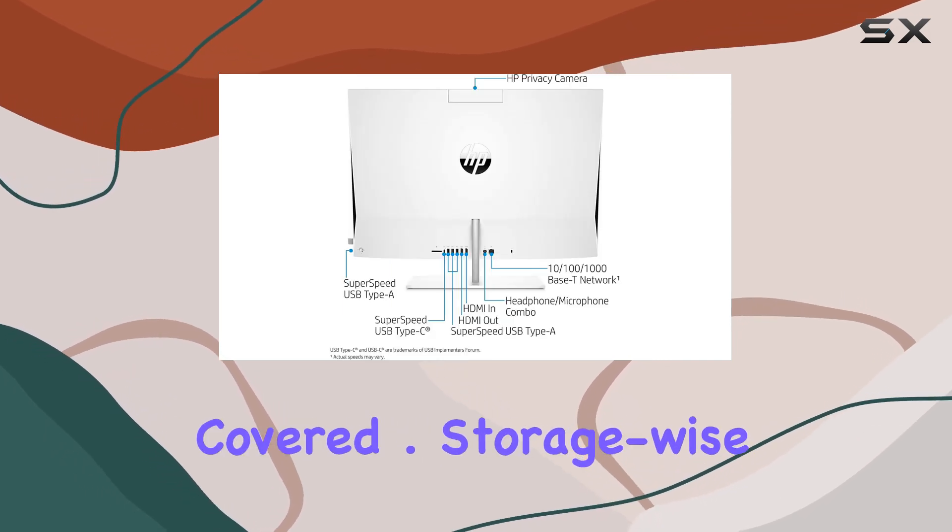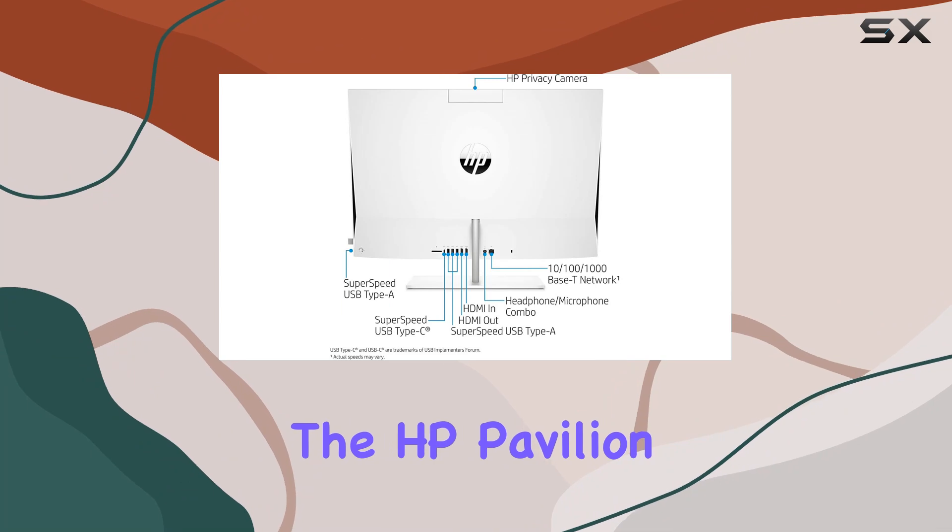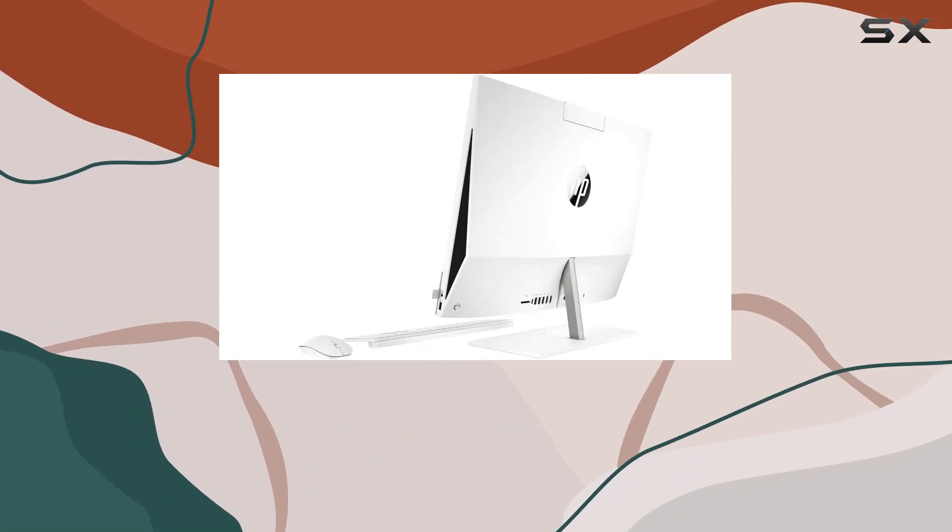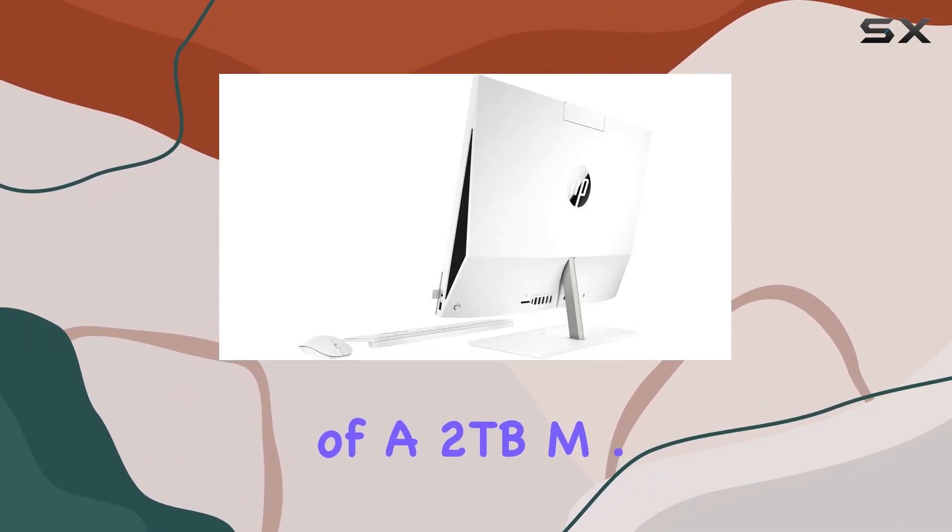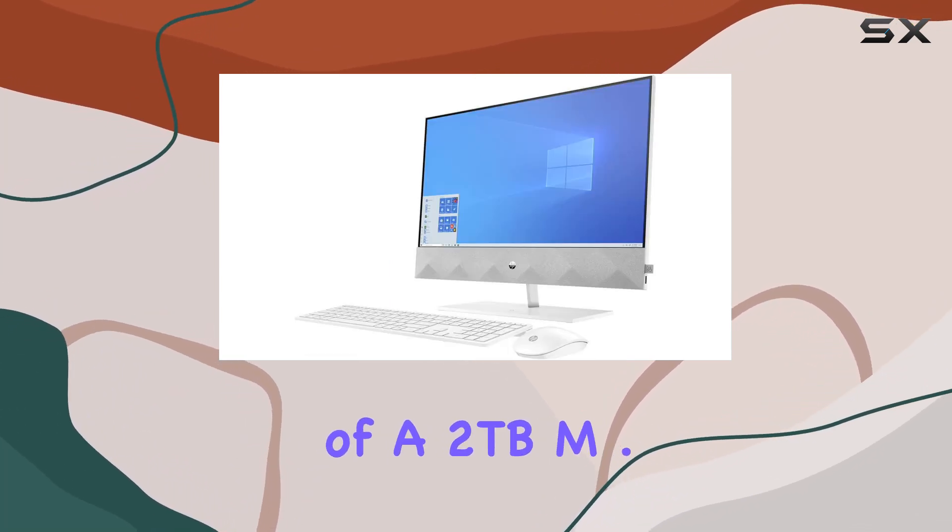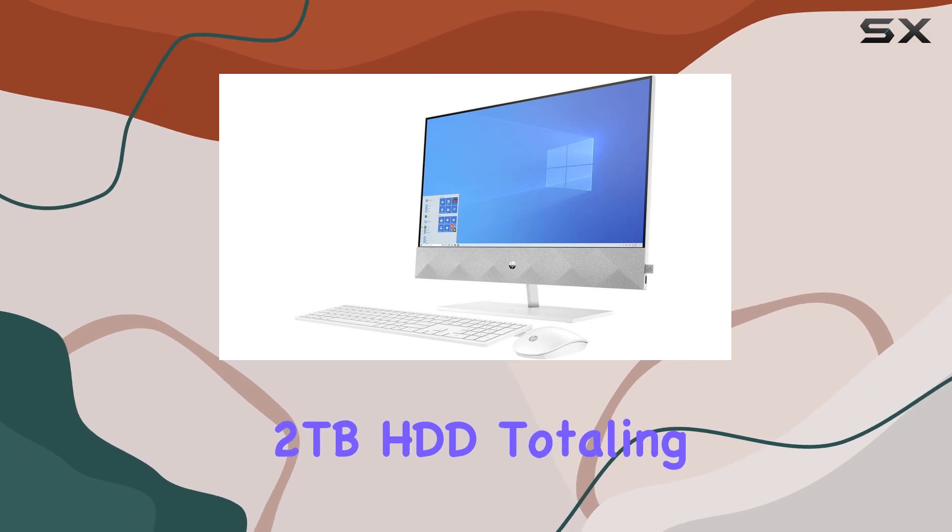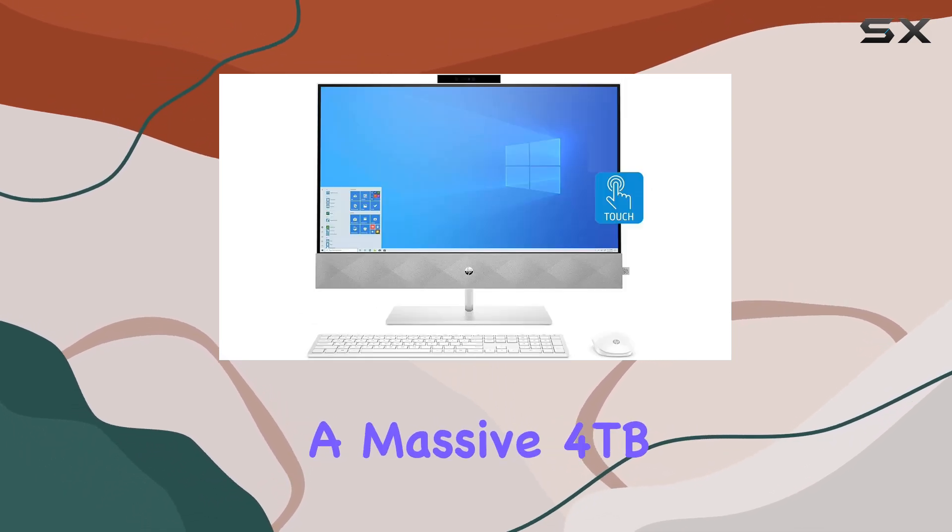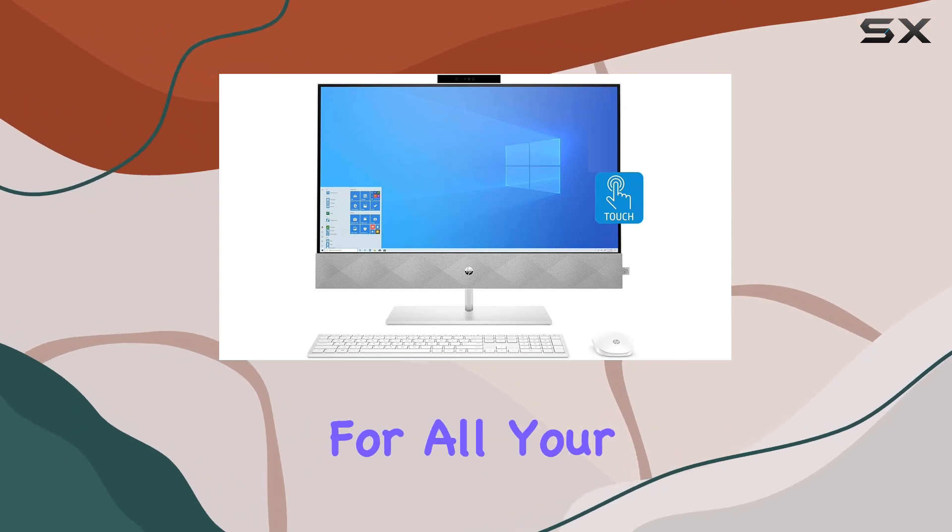Storage-wise, the HP Pavilion 27 doesn't disappoint either, with a combination of a 2 terabyte M.2 SSD and a 2 terabyte HDD, totaling a massive 4 terabytes of storage space. You'll have plenty of room for all your files, programs, and media libraries.